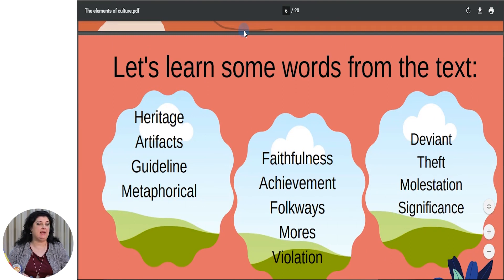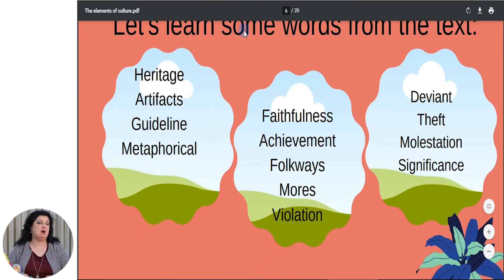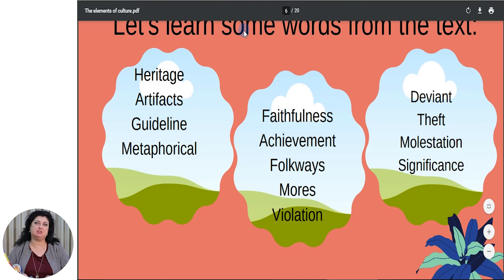Before we read the text, let's look and learn some words from the text. Heritage, Artifacts, Guideline, Metaphorical. Another group is Faithfulness, Achievements, Folkways, Mores, Violation. The next group is Deviant, Theft, Molestation, Significance. Some of them are familiar, some of them might seem new.